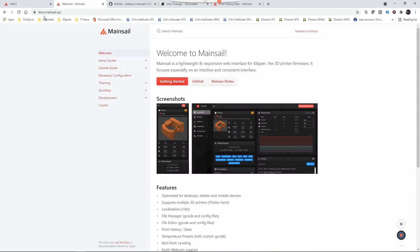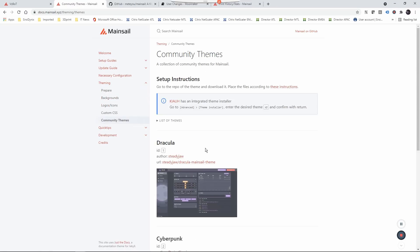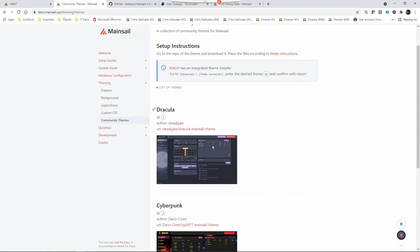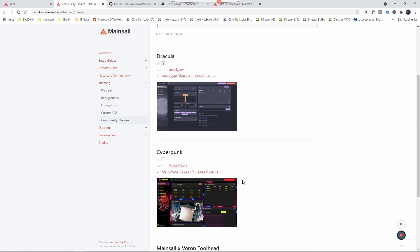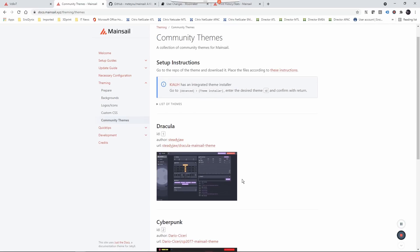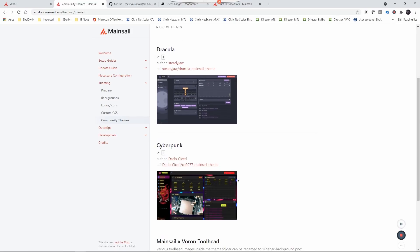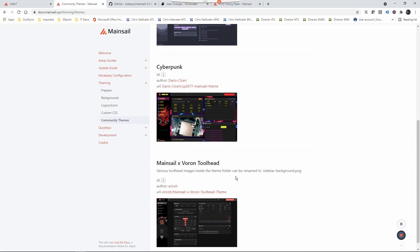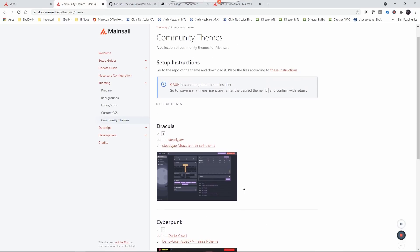So if you go to docs.mainsail.xyz in the theming section, you'll see community themes, and there are three themes already. This one looks pretty cool. I'm going to plan to add my own theme in there so people can use that, but there are already a couple themes. This list will build up with time as people create themes. It uses CSS as a standard. So that's easy to modify. So this is where you will find that.